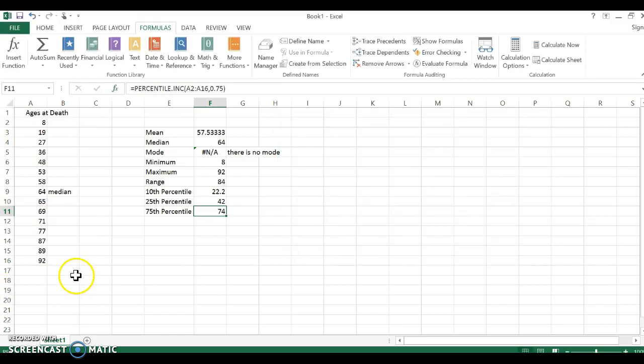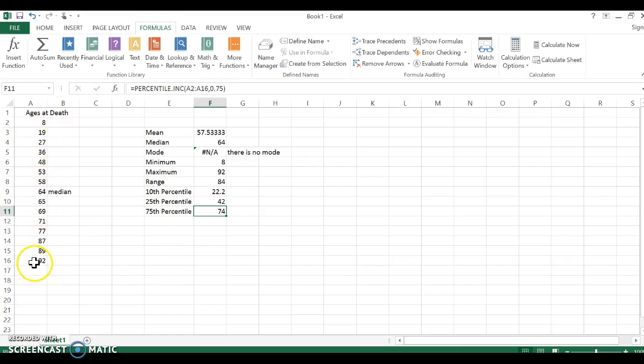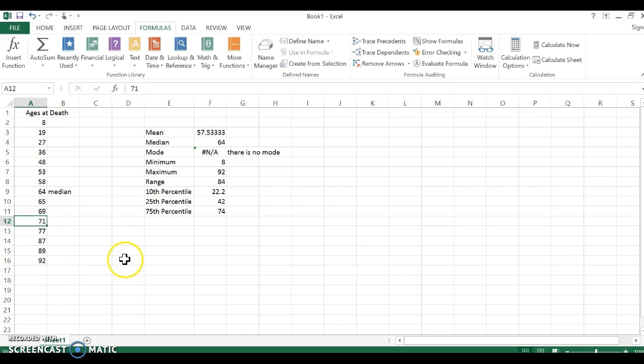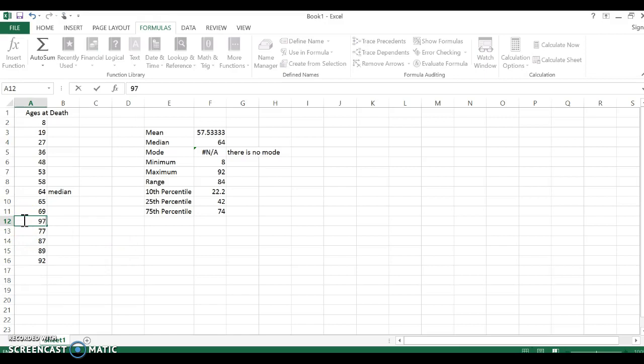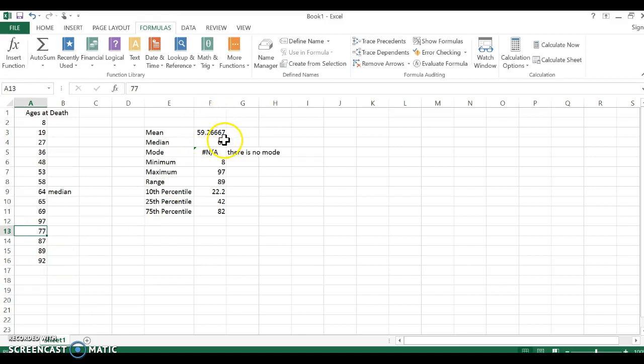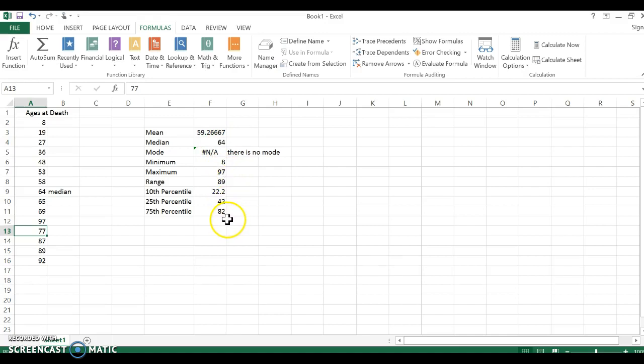So that's how you can use Excel and descriptive statistics. Now I want to show you why these formulas and cell references are important. Let's pretend that this 92 year old—now this 71 year old—was really 97. Whoops, we made a mistake. So I take that 71 and I take it out and I replace it with 97. Watch what happens: my mean went up, my median stayed the same, my maximum went up which changed the range, and it altered the 75th percentile.